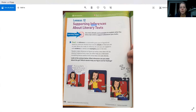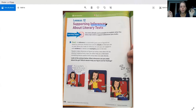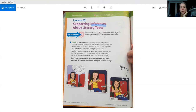So this word — inferences. We've talked a bit about this in class. It's kind of like making a guess, but it's a smart guess. You're using actual clues while you're figuring something out. The learning target is we're going to use story details and examples to explain what the story says and to support the inferences you make.